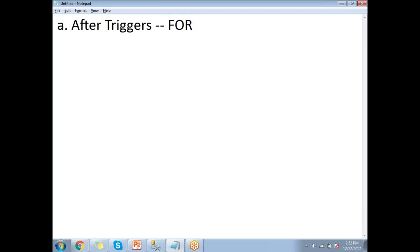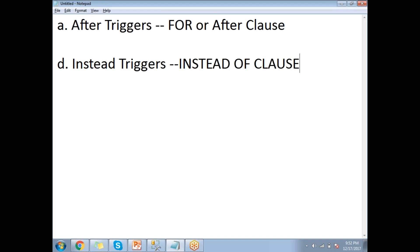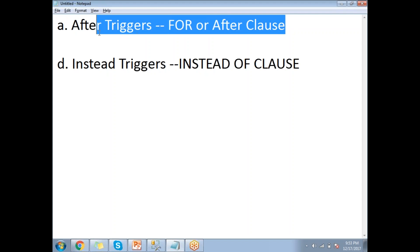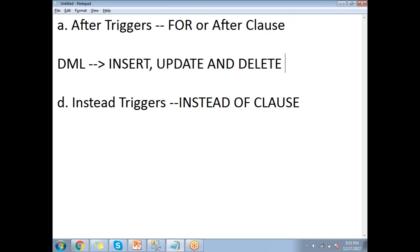After triggers use the FOR or AFTER clause. Instead triggers use the INSTEAD OF clause. The difference between these two subtypes: after triggers fire whenever the SQL action completes. When I say DML triggers, these are going to fire for insert, update, and delete operations.